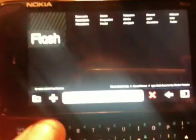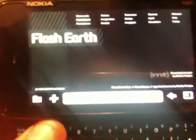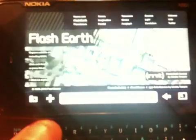Today we're going to try something new and really interesting. It's called Flash Earth. It's quite similar to Google Maps or Google Earth, but this one is full flash-based. And as you can see, it's really nice.